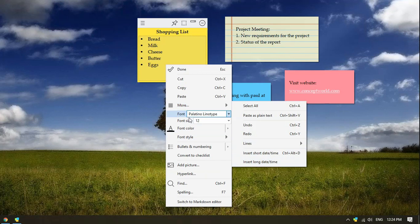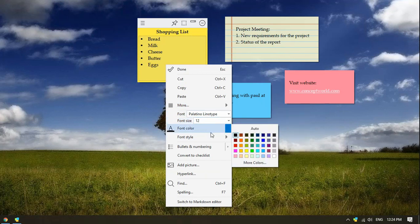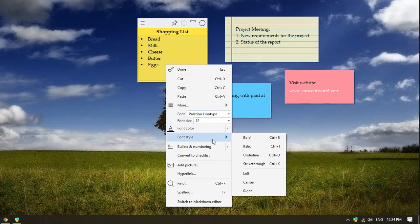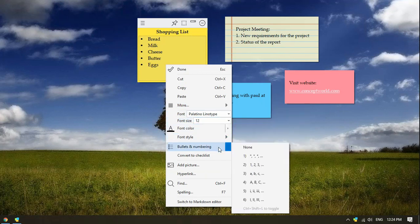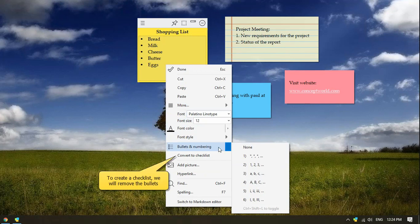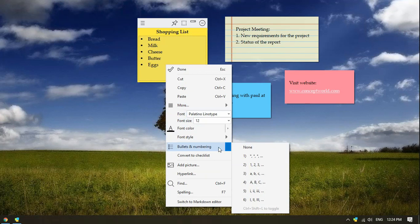Set font type, size, color and style. Add bullets and numbering and also set the text alignment. Notezilla also supports checklists, an important feature.